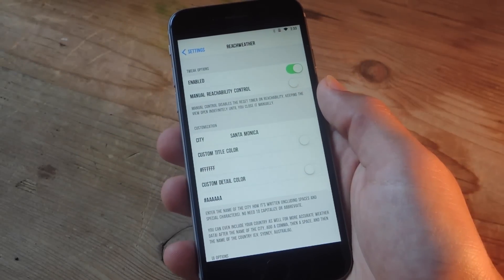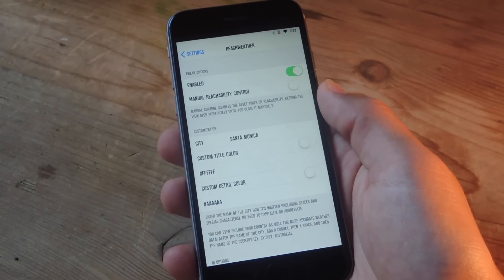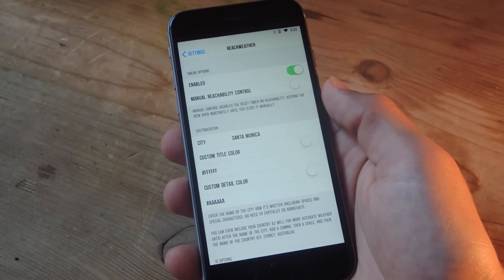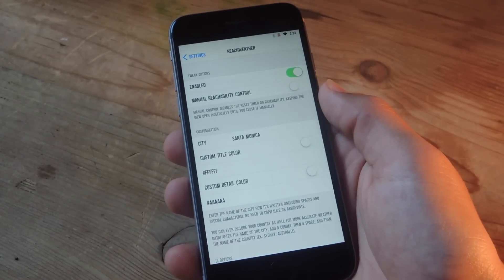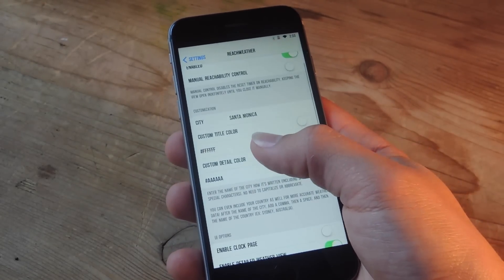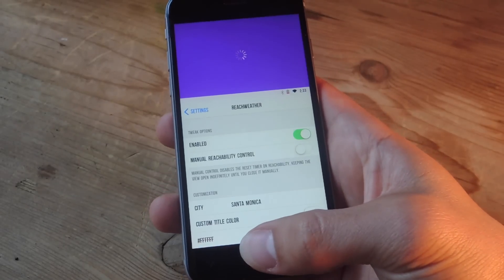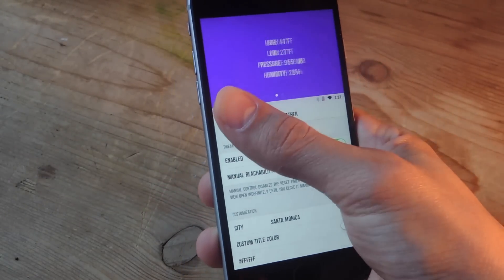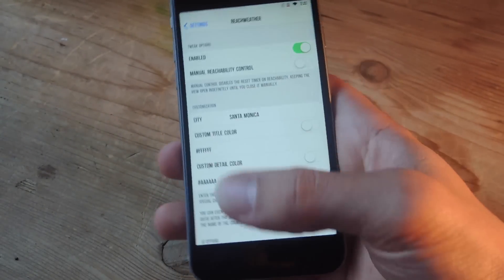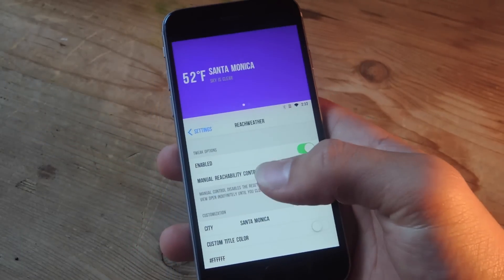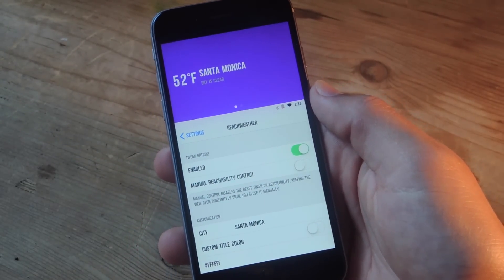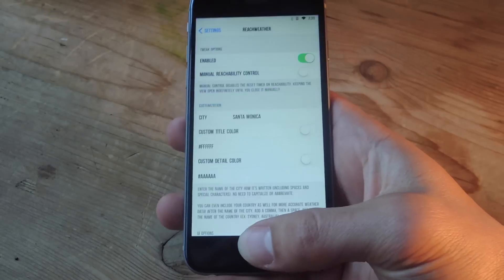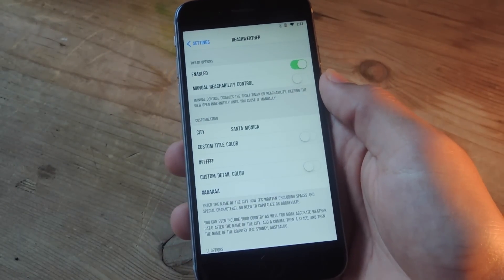Another great and useful tweak for reachability is ReachWeather. As the name implies, this provides you useful weather information just by double-tapping the touch ID. Now, all you have to do is enter your city or location, and then just double-tap, and you'll have the weather information conveniently located above your page. Now, another great thing about this is that it works well with color reachability, so these two tweaks will not clash or cause your device to crash.